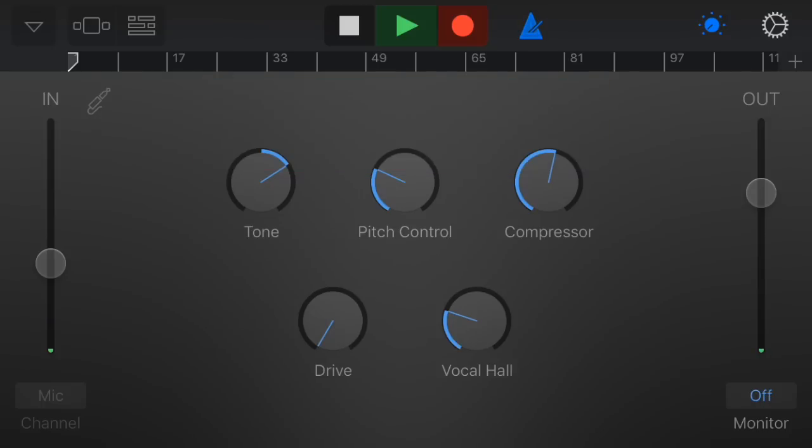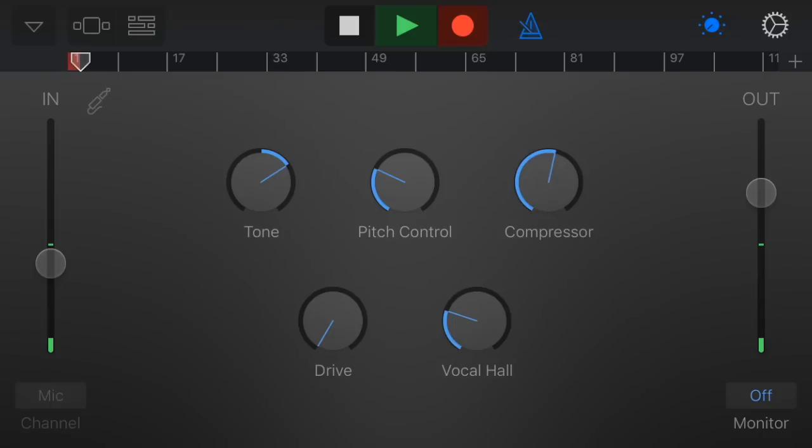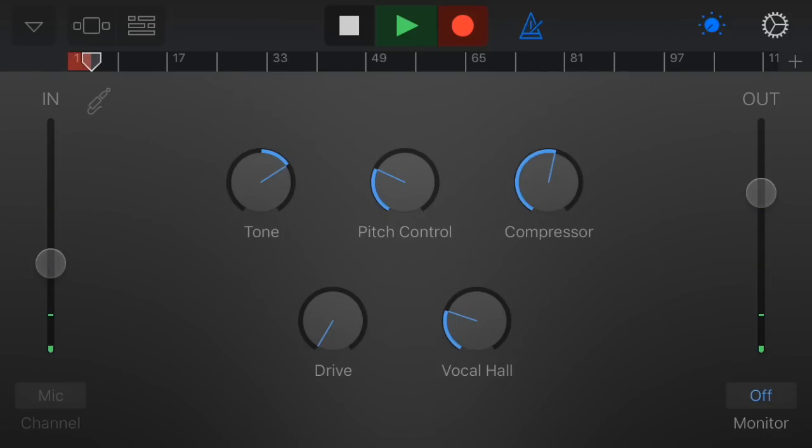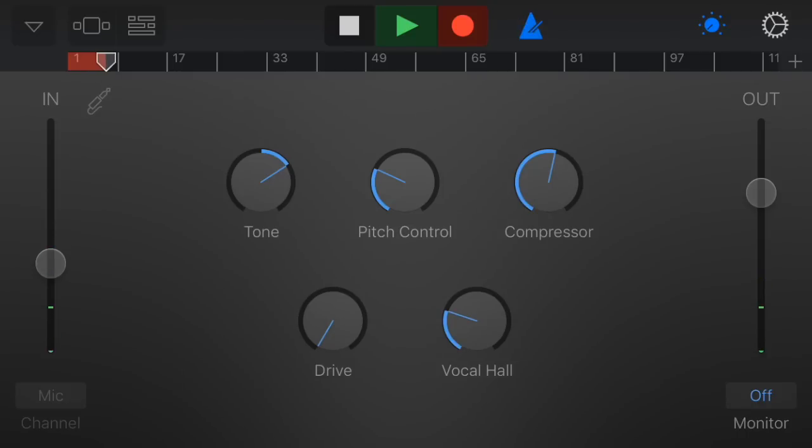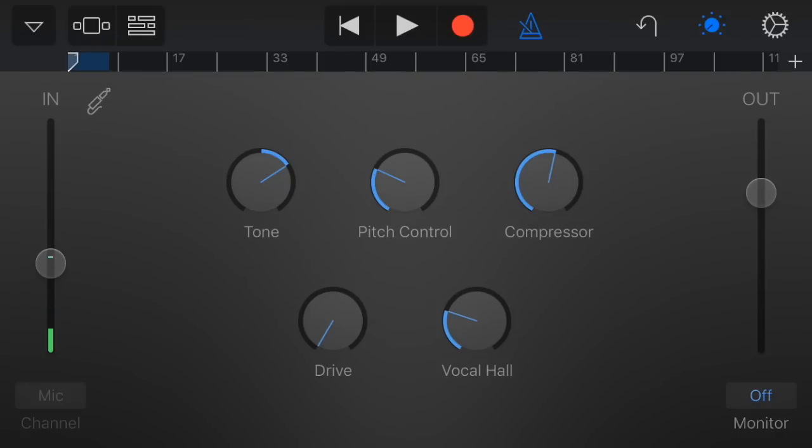I'm just going to record some rap over the beat, which you can't hear right now because this screen recorder doesn't allow me to record and speak at the same time.